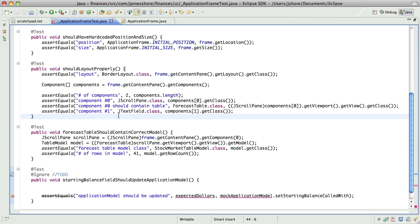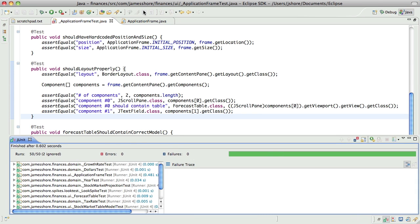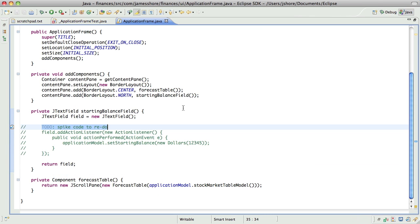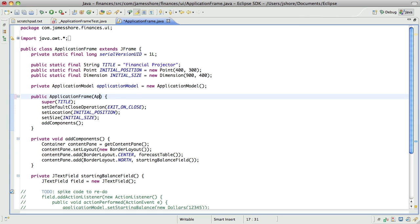So, in order to make this work, let's make sure we've got our test passing at the moment. In order to make this work, I'm going to have to have this take an application model. Okay.